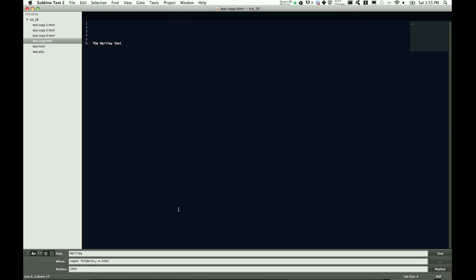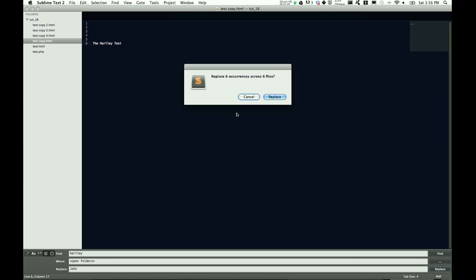So let's take a look at what happens when I say find Hartley, non-case-sensitive — let's bring that back down to lowercase — and open folders, we'll go open folders, which will be tutorial 16, and replace it with John.